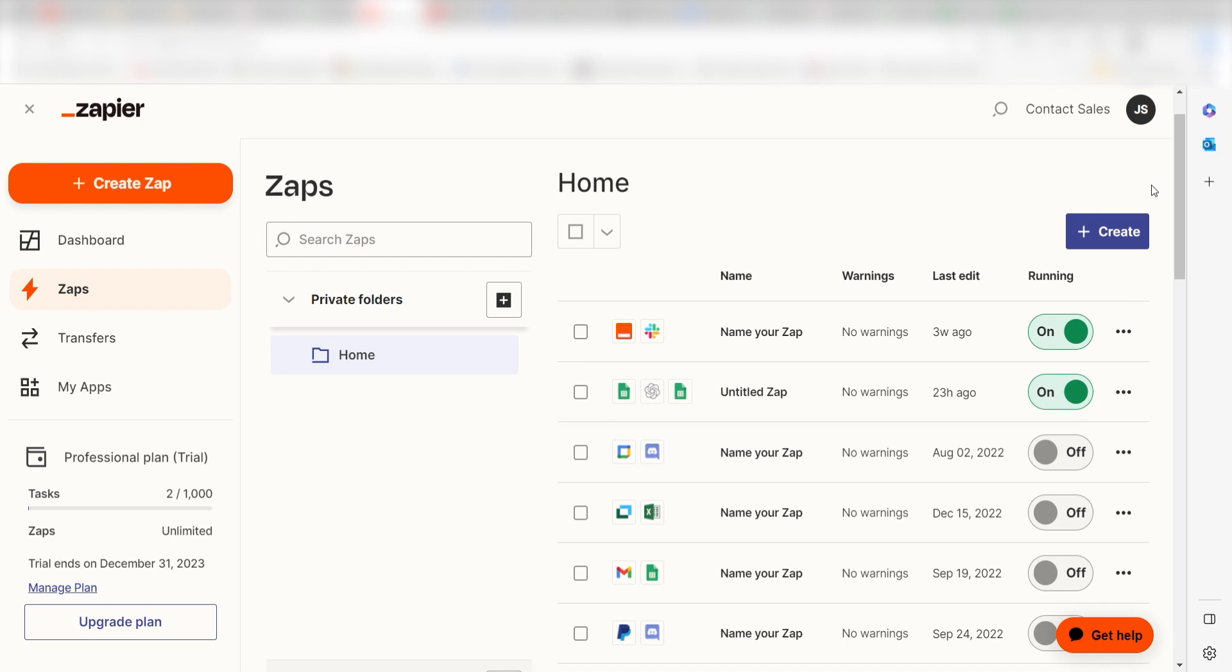Zapier is a no-code tool that makes it easier for anyone to automate workflows across 5,000 plus apps. If you don't have an account, there's a link in the description for a free two-week trial so you could try it risk-free. Let's dive in.